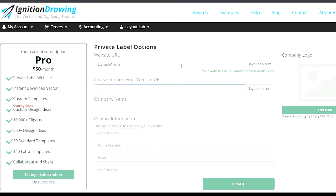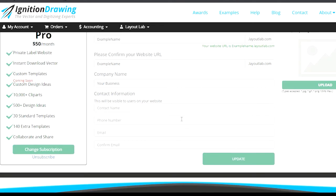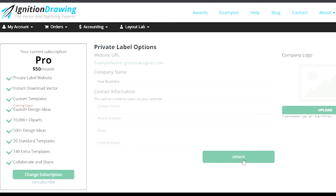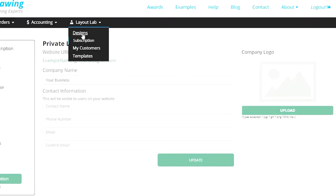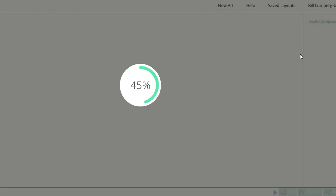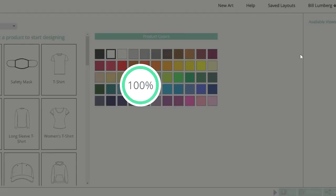Thanks for your time, and if you're interested in trying Layout Lab, just log on to your Ignition account, click on the Layout Lab tab to manage your subscription, and start your free trial. You can even try the design tools for free directly from LayoutLab.com. Thanks for watching.